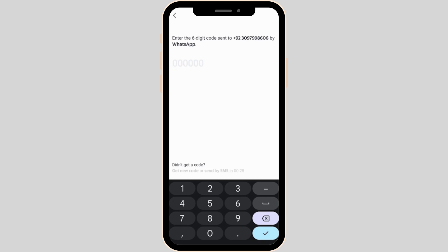Simply copy that code and then paste it in the field. Once you have entered the code, the next thing you want to do is enter your name and then tap on Save.